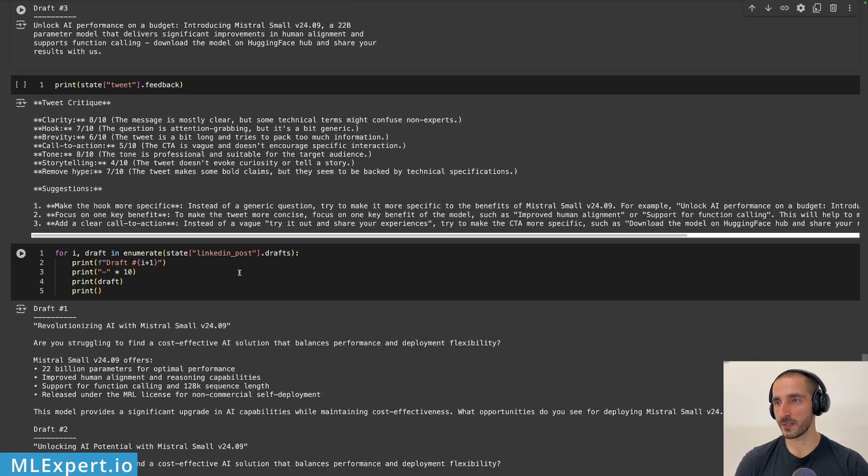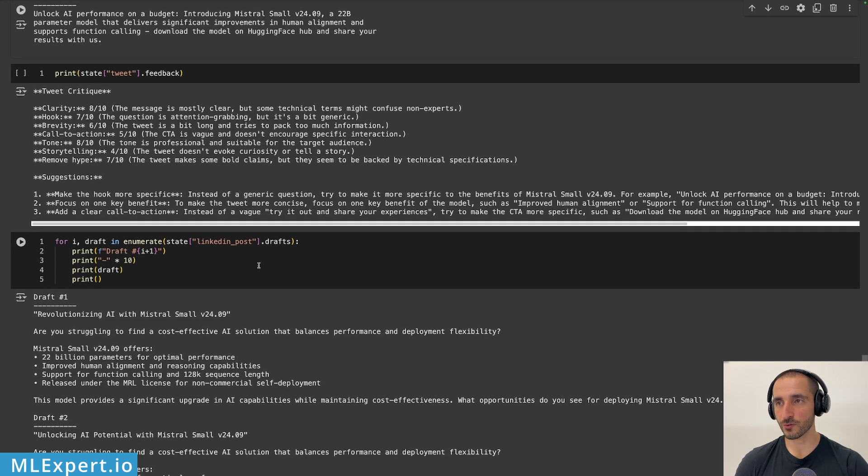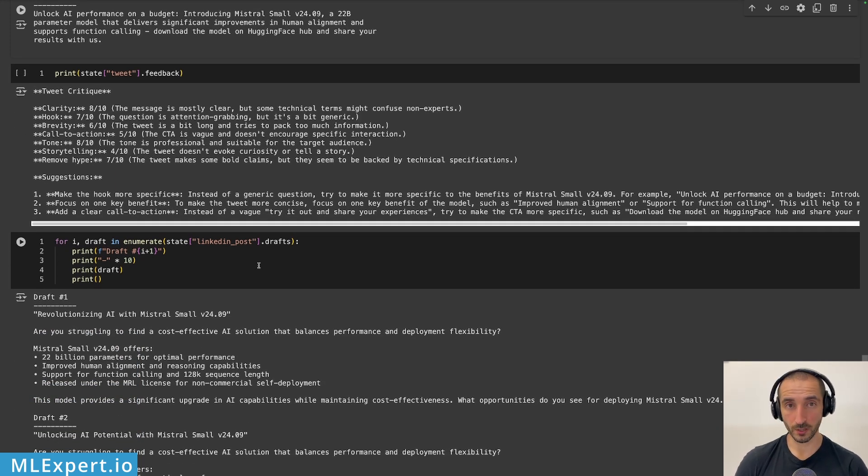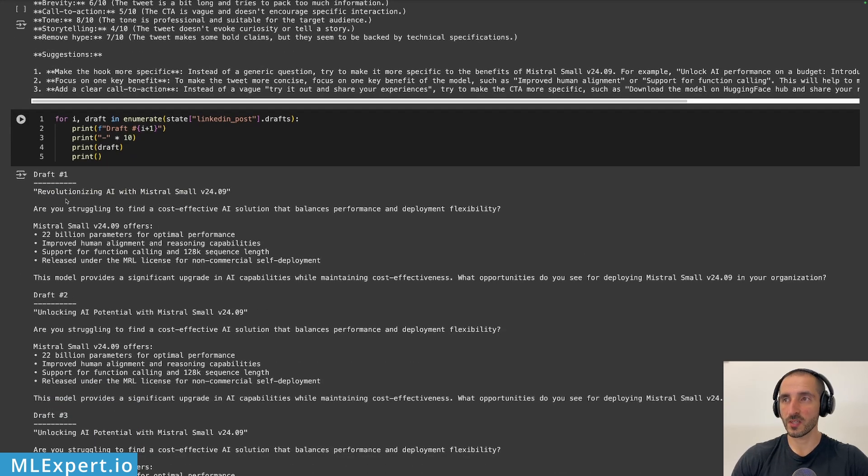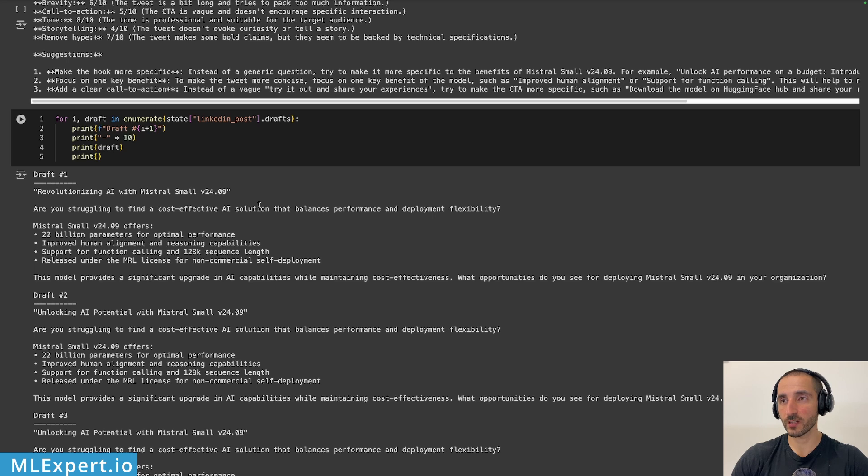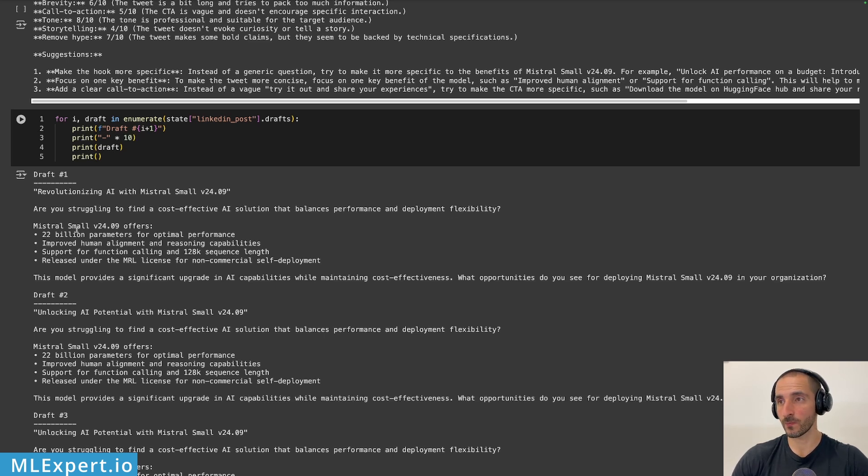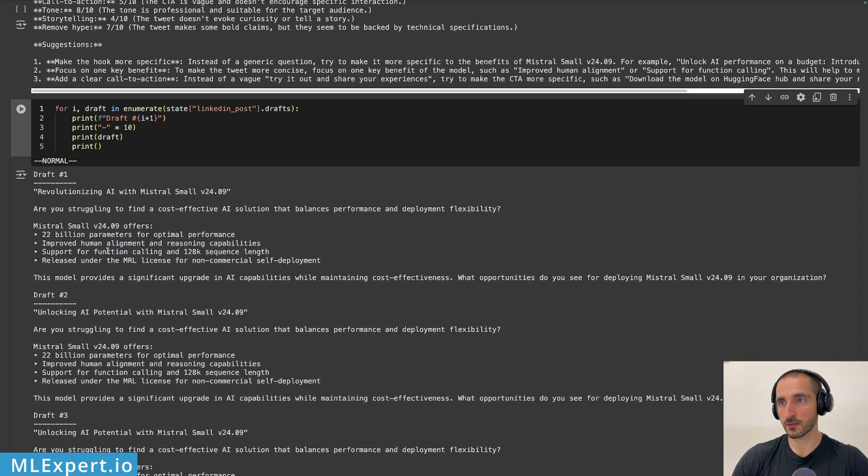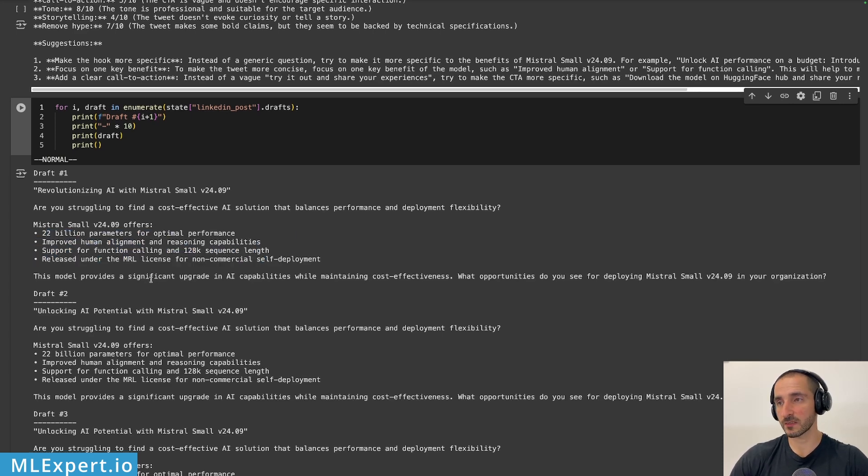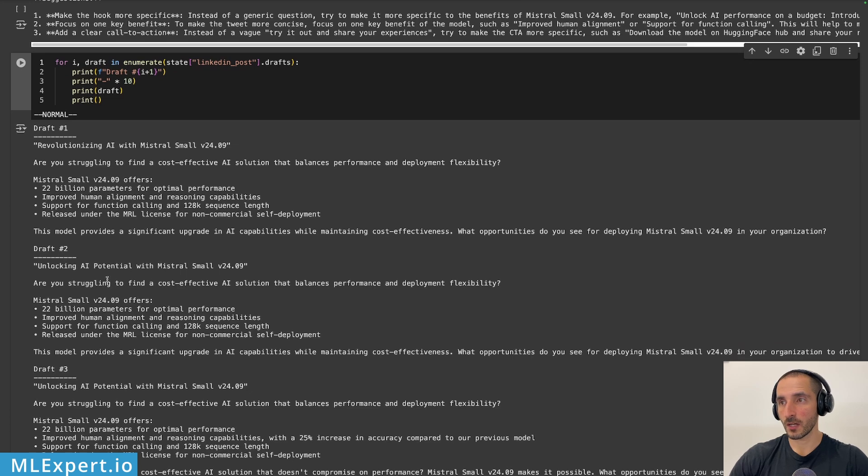And then for the LinkedIn posts, here, the drafts are going to be significantly longer. The first draft is revolutionizing AI with Mistral small. I'm just struggling to find a cost effective solution that balances performance and deployment flexibility. And here you can see the different parameters that we've already specified.